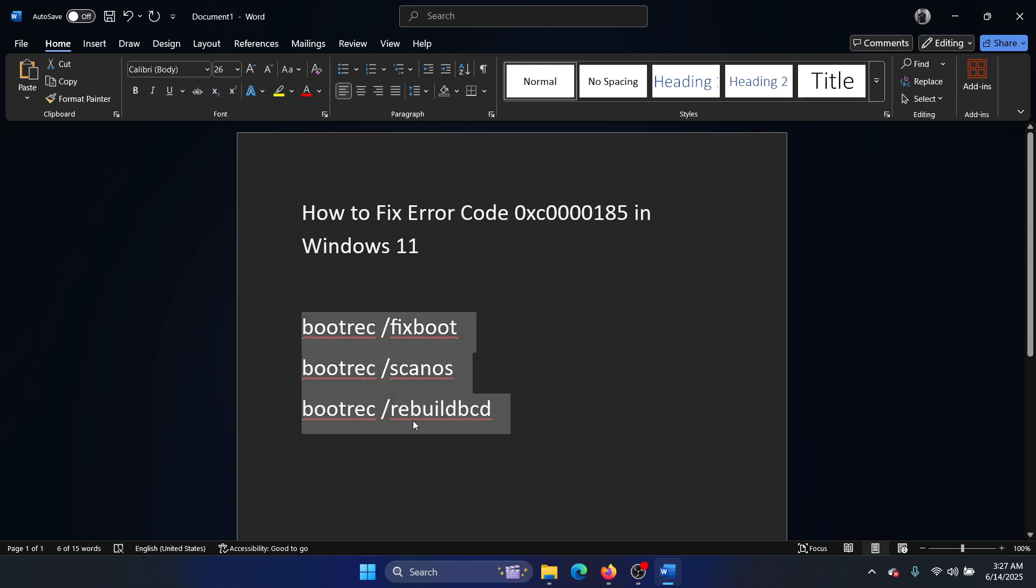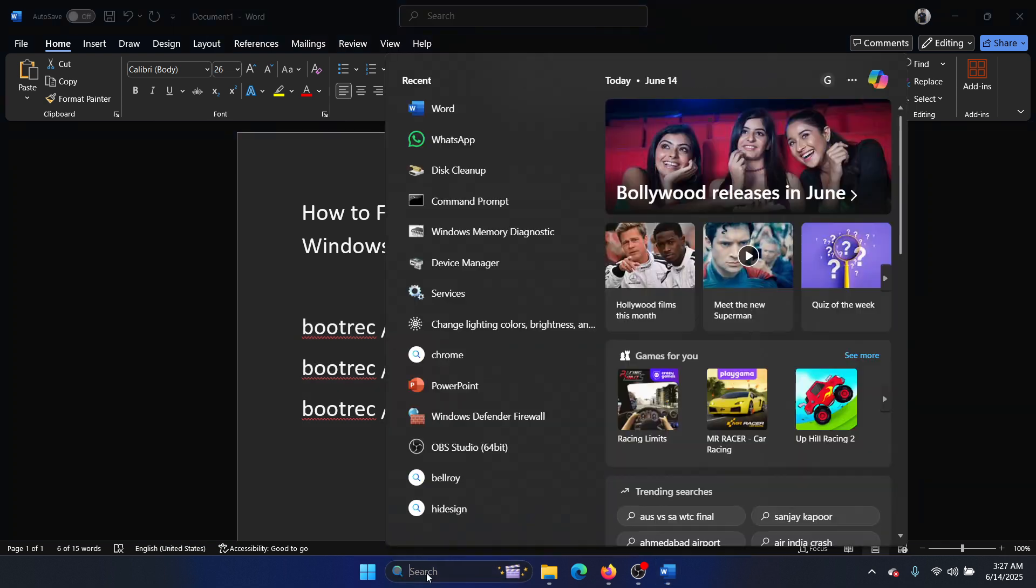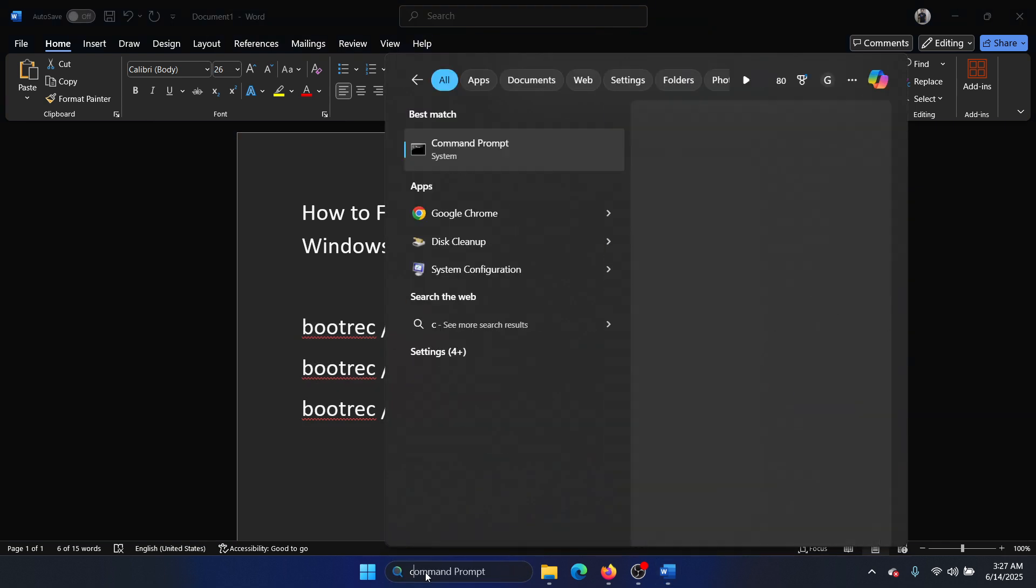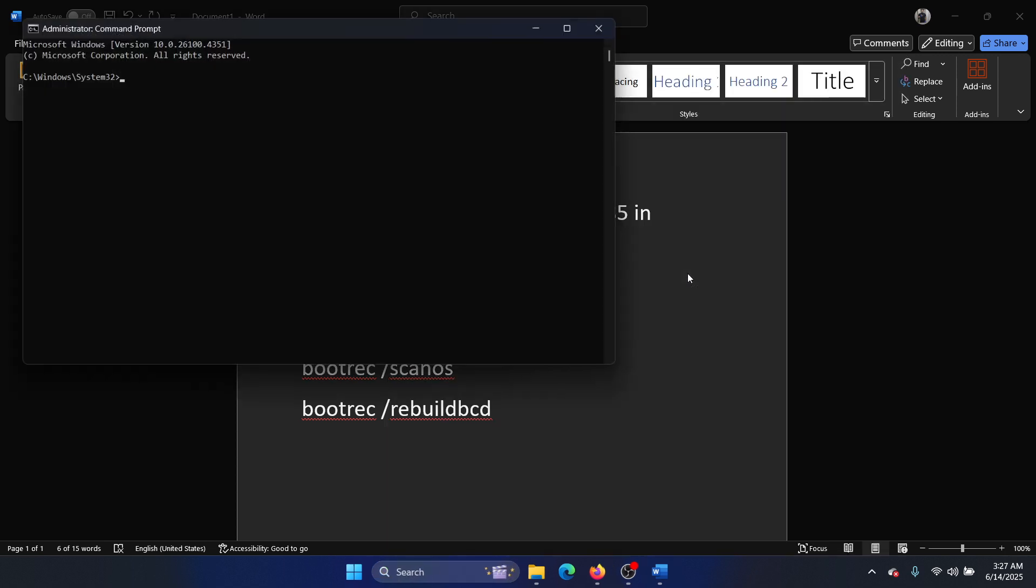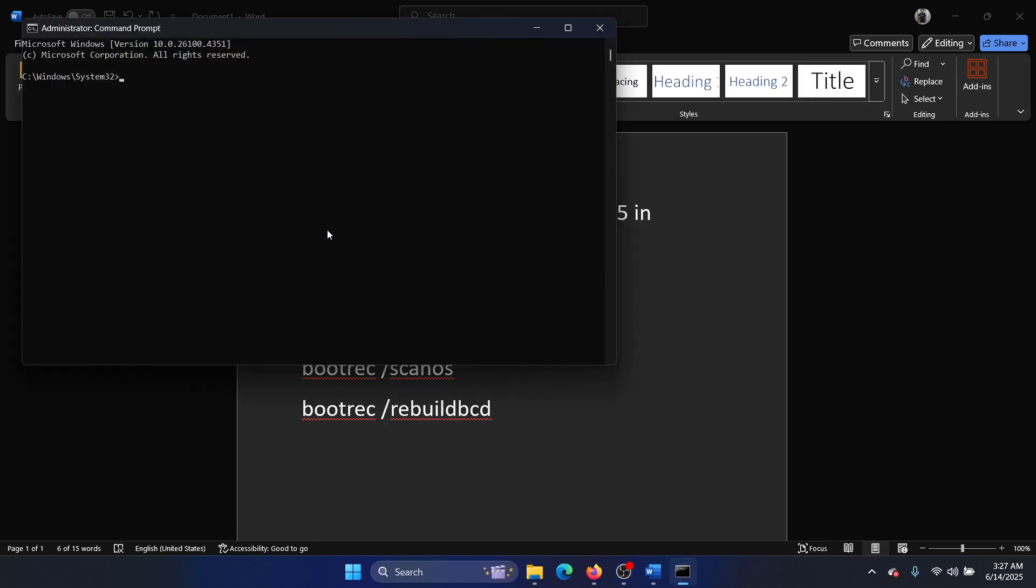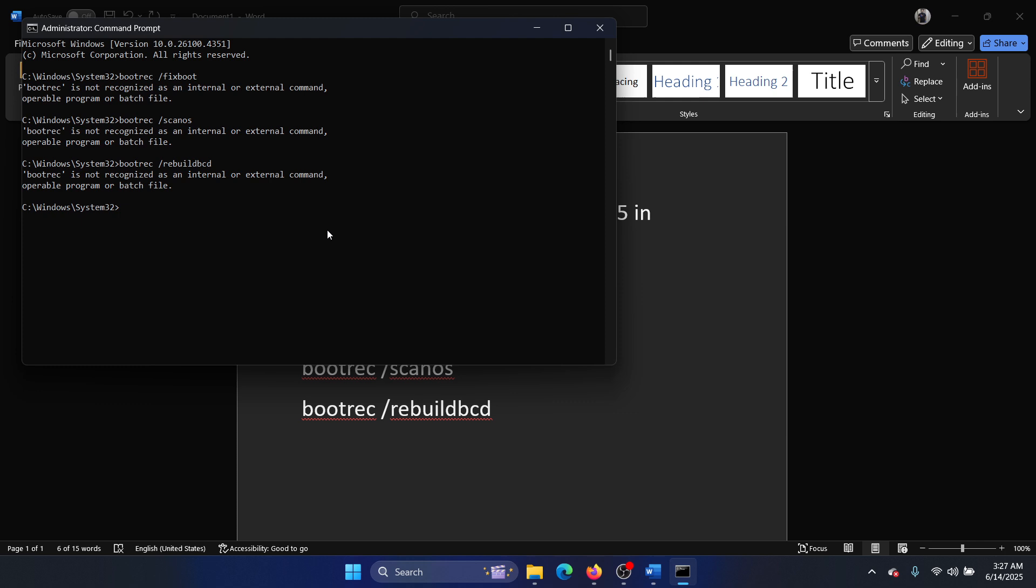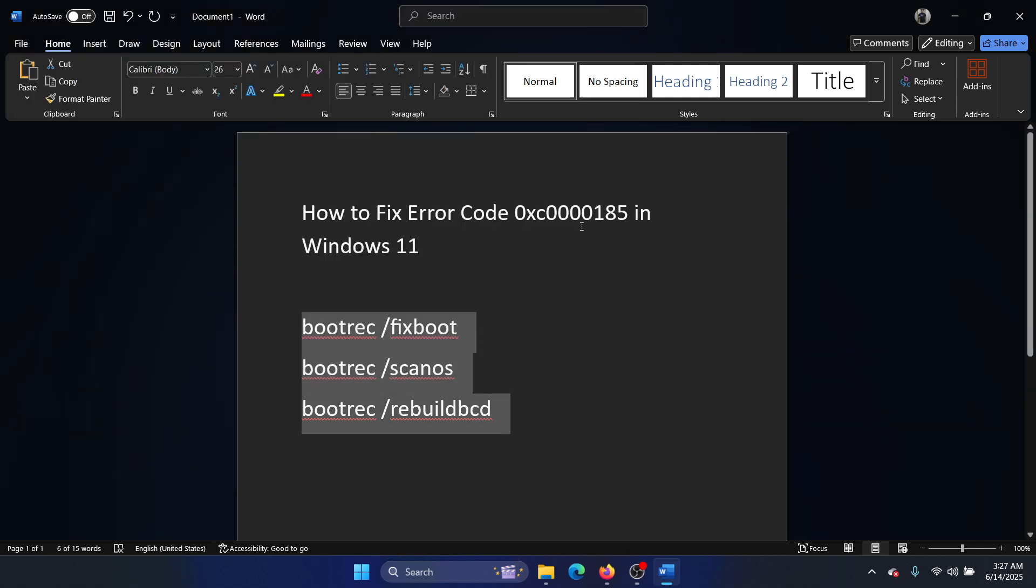It is basically an attempt to rebuild the BCD, the boot configuration drive. So search for Command Prompt in the Windows search bar and click on Run as Administrator in the right pane. Paste all of these commands here and hit Enter. It may or may not work.